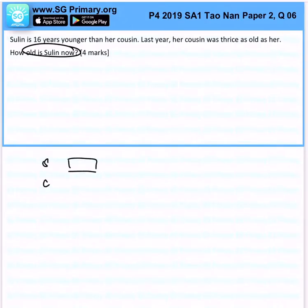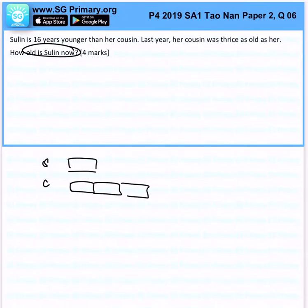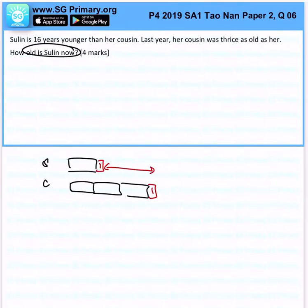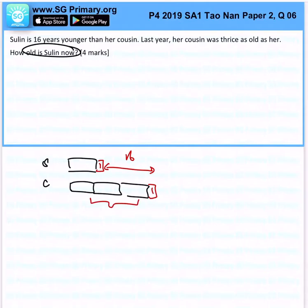Su Lin is younger than her cousin, so if we add one more year to get to the current year, she will be 16 years younger. You realize that two units equals 16 years, because the age difference doesn't change — the gap will still be 16 years.